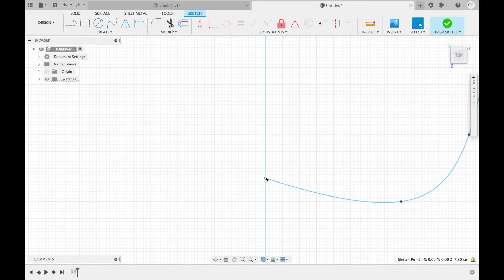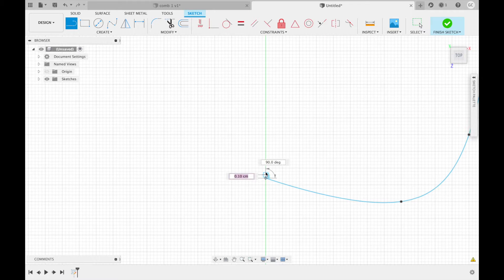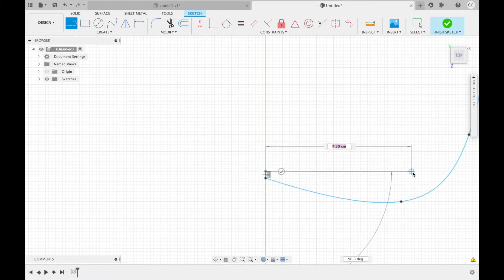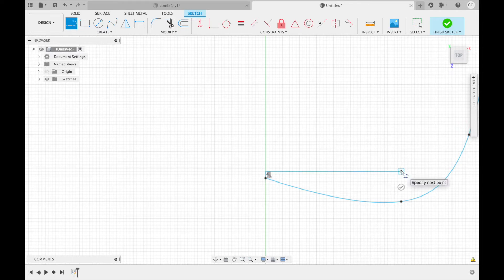Now we're going to create some lines. Let's go to the line tool. Drag for 0.2 centimeters. Your next line will be 4 centimeters to the right.